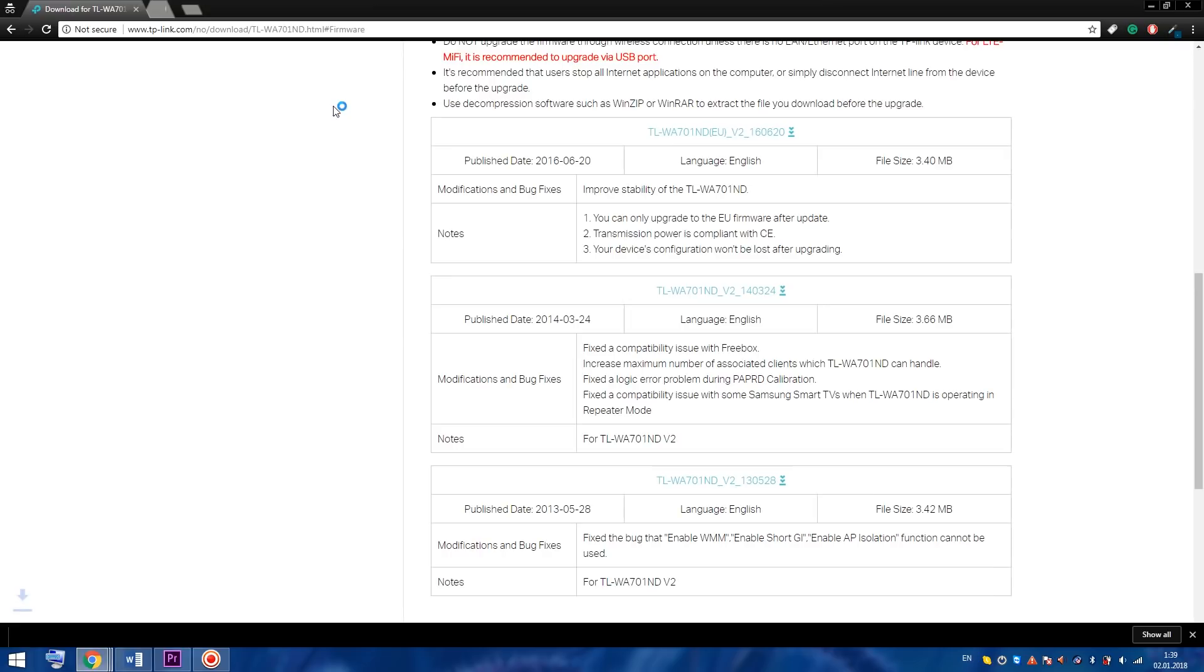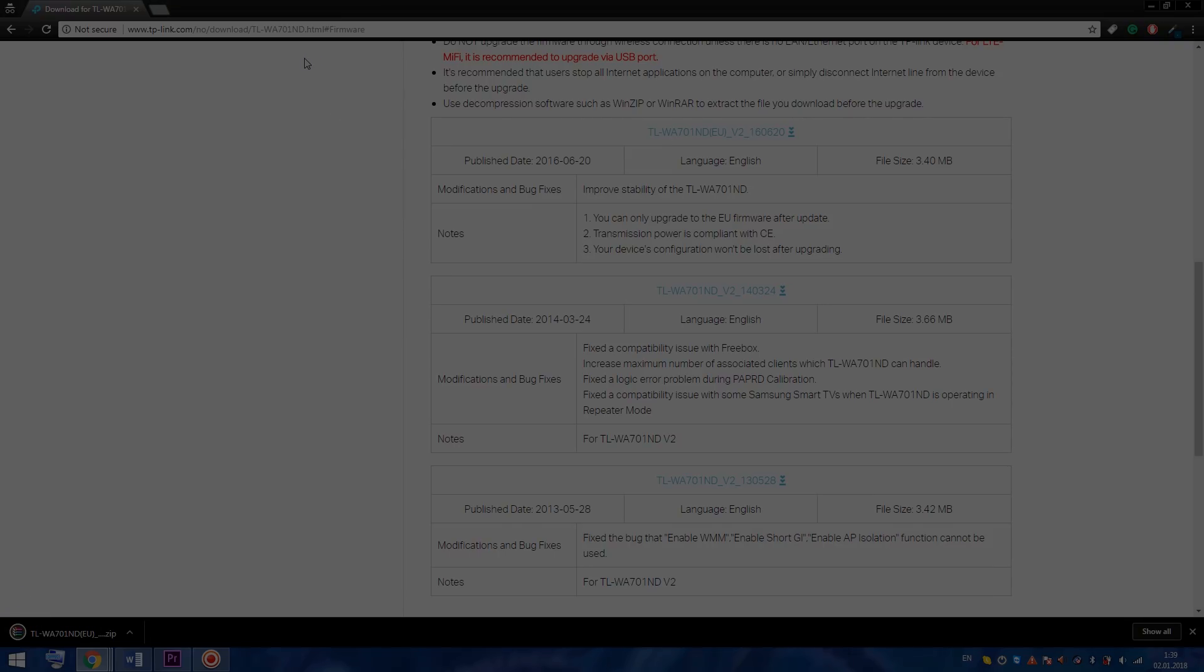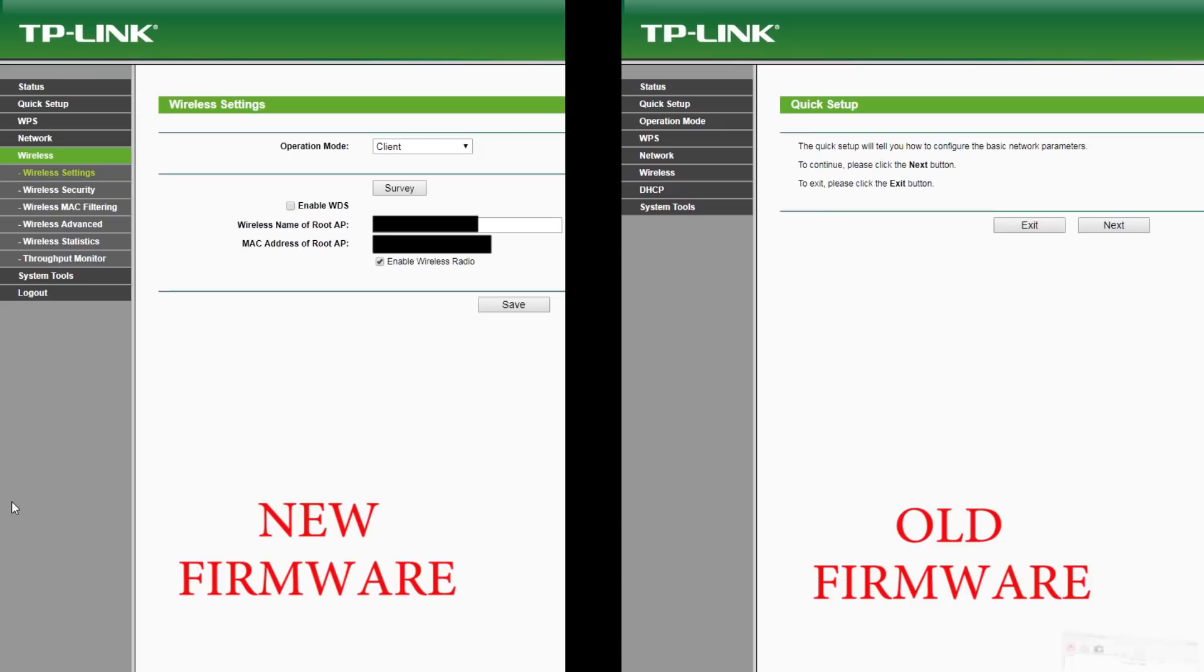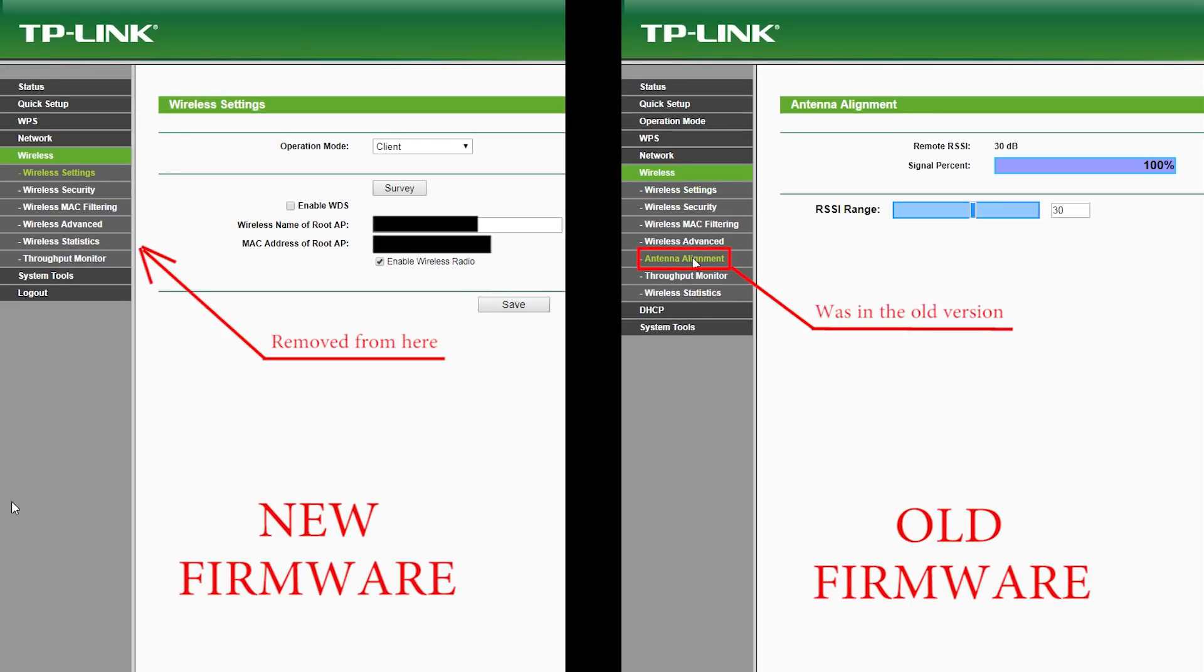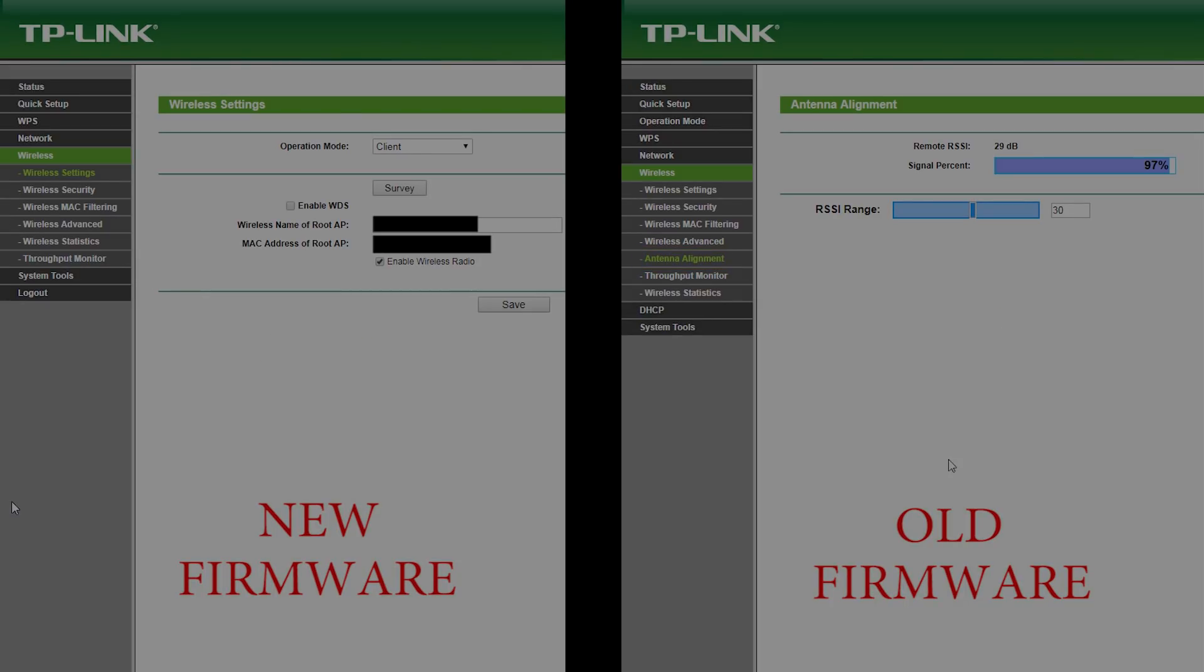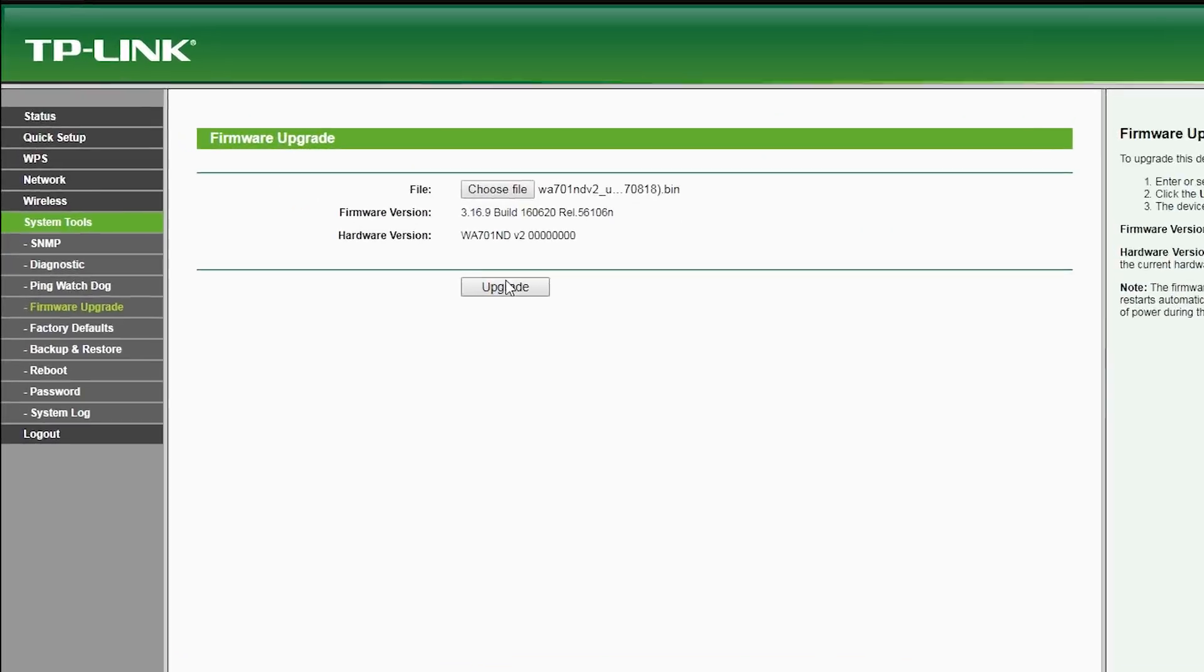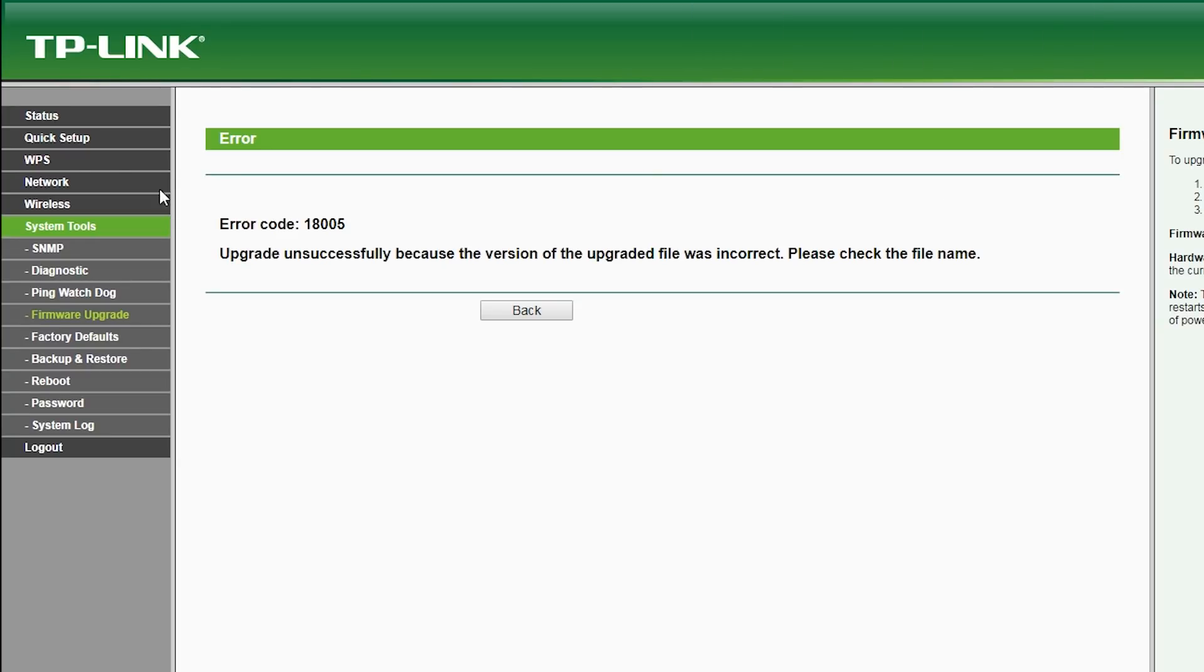But actually, I've not noticed any improved stability. Instead I noticed that a very important feature for me called antenna alignment was removed. I was angry and even called TP-Link tech support, but they politely said it's impossible to go back to older firmware and that they cannot help. When I tried to flash an older firmware I just got an error. I was really angry at TP-Link.